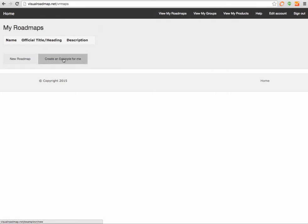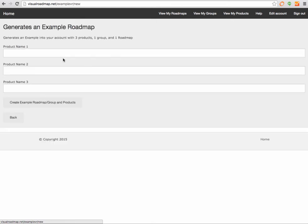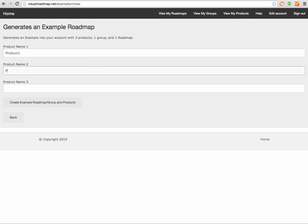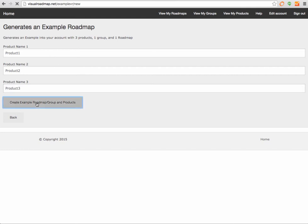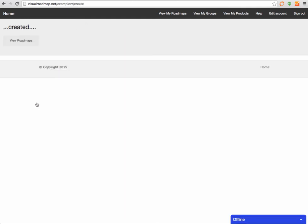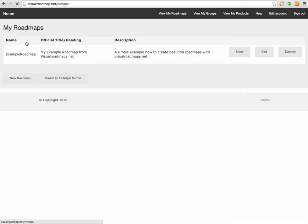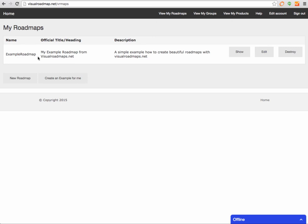You can create an example. It basically asks you for three product names, so let's put in product one, product two, product three, and then it'll create automatically this roadmap.